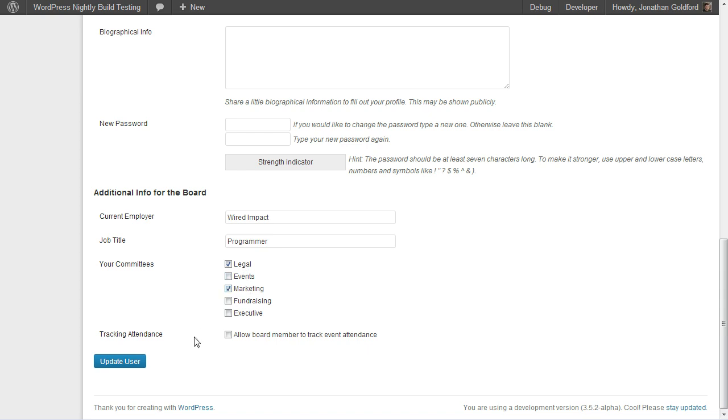If you have the ability to track attendance, you can also check a box to allow this user to track attendance. Go ahead and hit Update User.